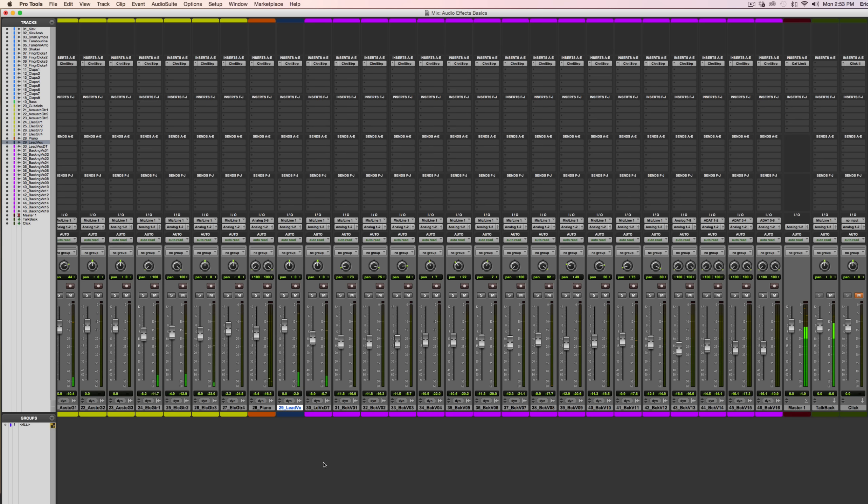So I'm going to be adding in the delay effects on this lead vocal channel right here. I'll solo it and let you listen to it.